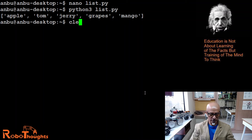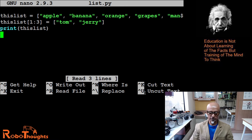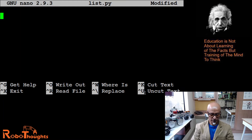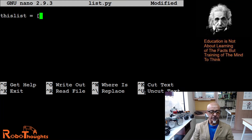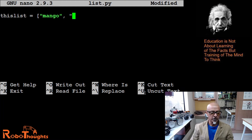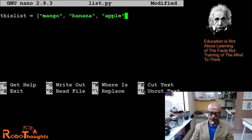Let me open my Jetson Nano — I'm already in my terminal. Let's open the file: nano list.py. Let me delete the previous code. So let's do this: 'this_list' equal to square bracket, then double quote 'mango', comma, double quote 'banana', comma, double quote 'apple'.